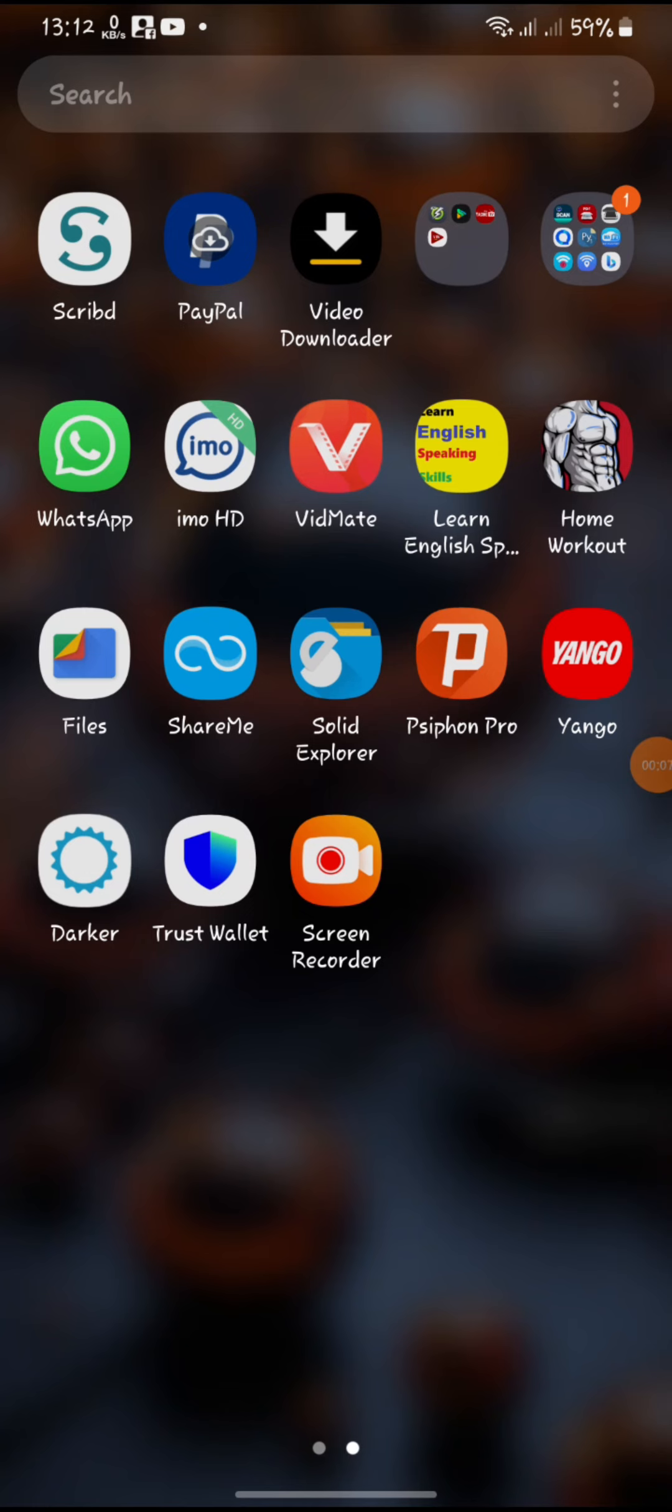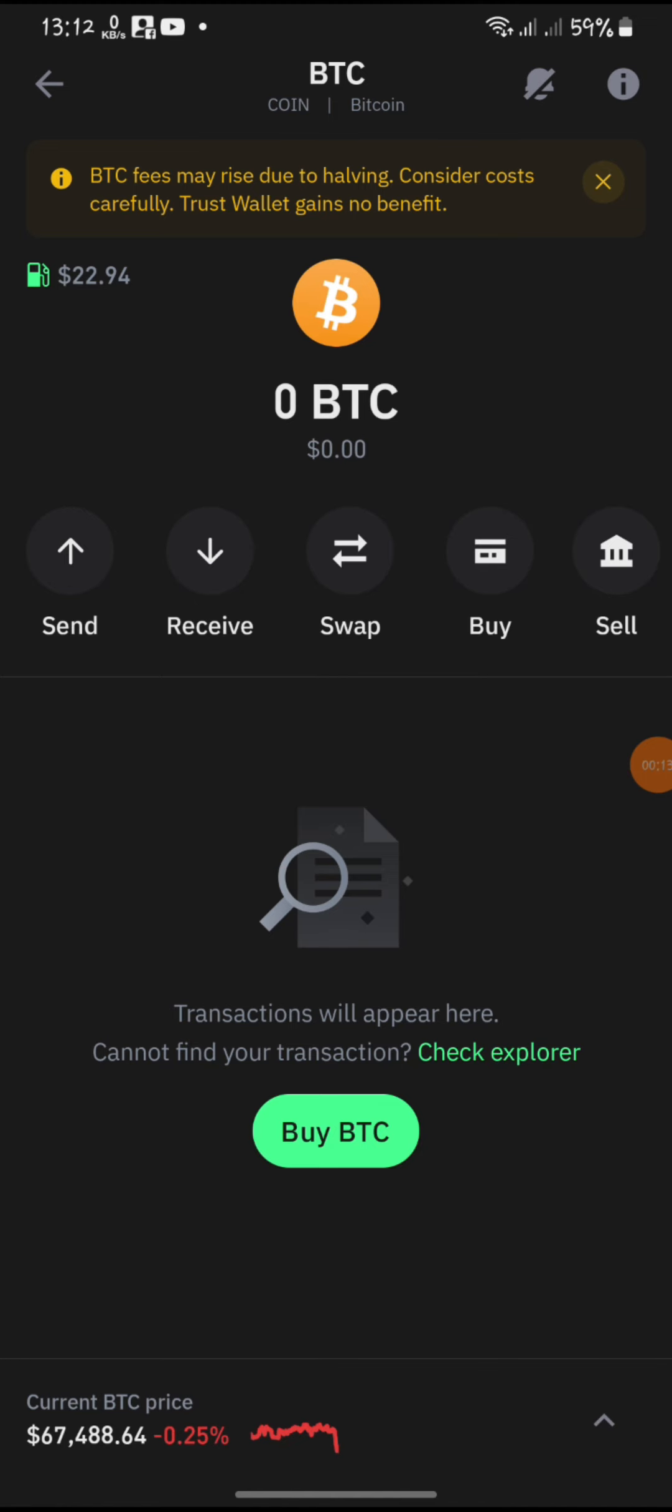To withdraw money from your Trust Wallet to a Bank Account, you will need to follow these steps. Open the Trust Wallet app on your mobile device and make sure you are signed in.